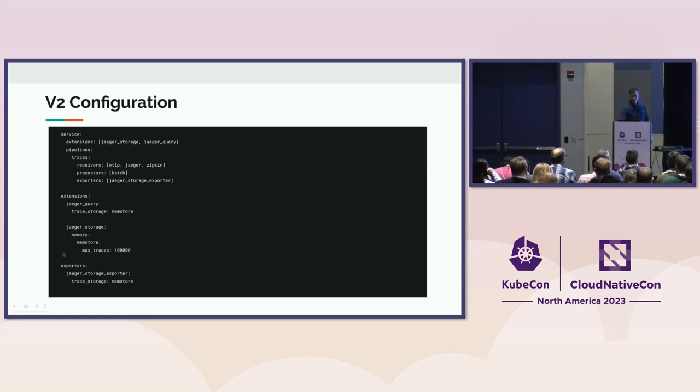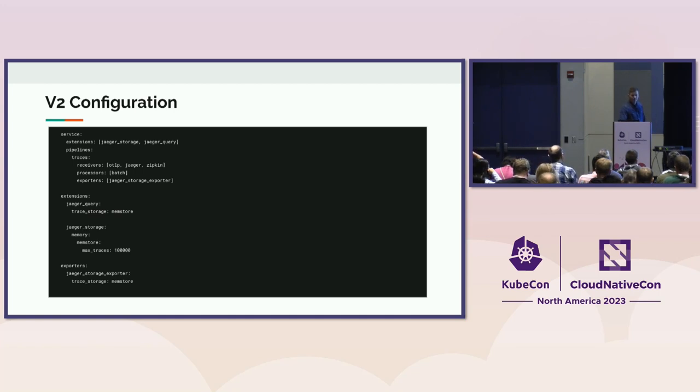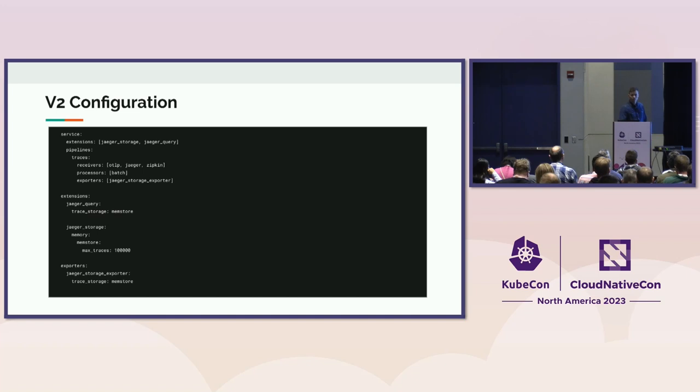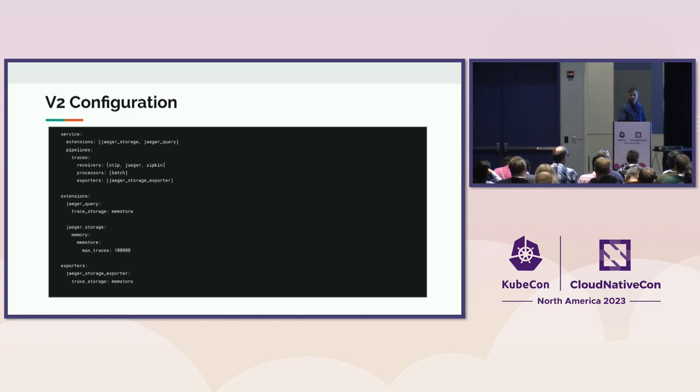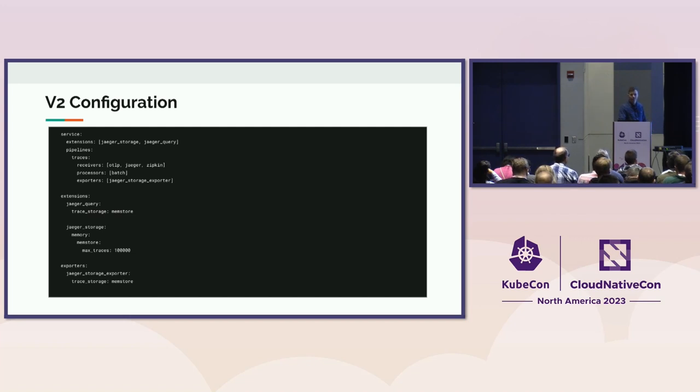At the moment, only the in-memory supports it, but we are looking for contributions, and in the main repository, you can find issues labeled V2, so we would like help us to build it. We are happy to accept any contributions. And so this will be the future of Jaeger going forward. At some point, we will deprecate and remove the kind of existing Jaeger collector, Jaeger query, and all-in-one. There will be just this single build based on the OpenTelemetry collector.